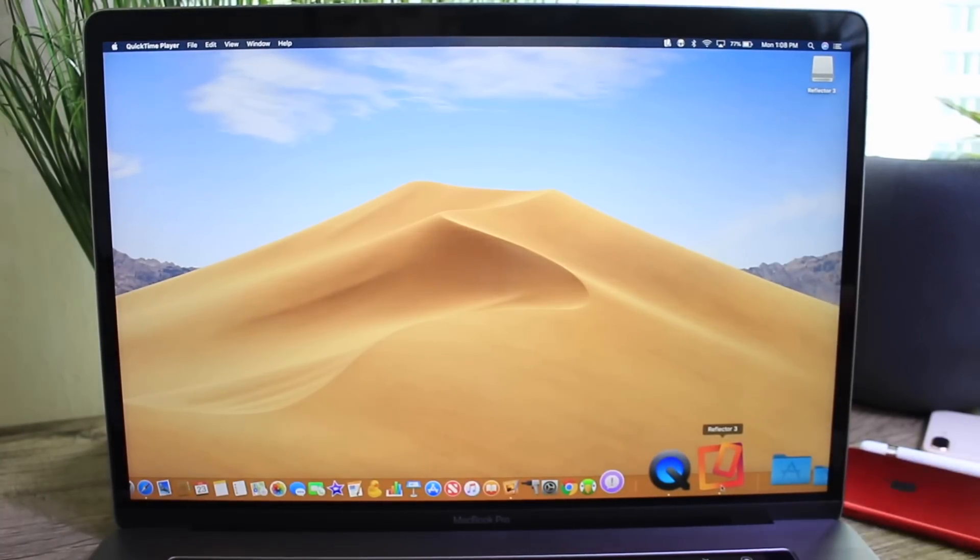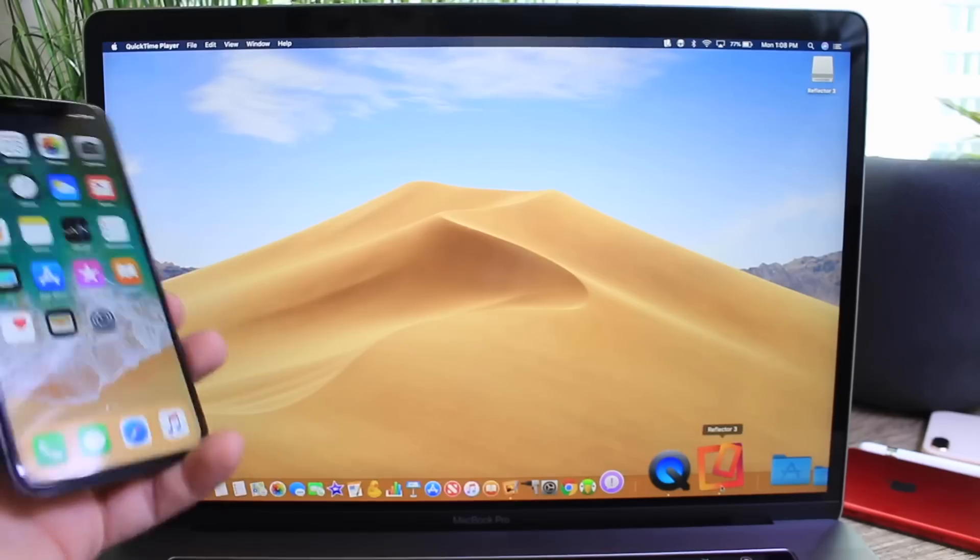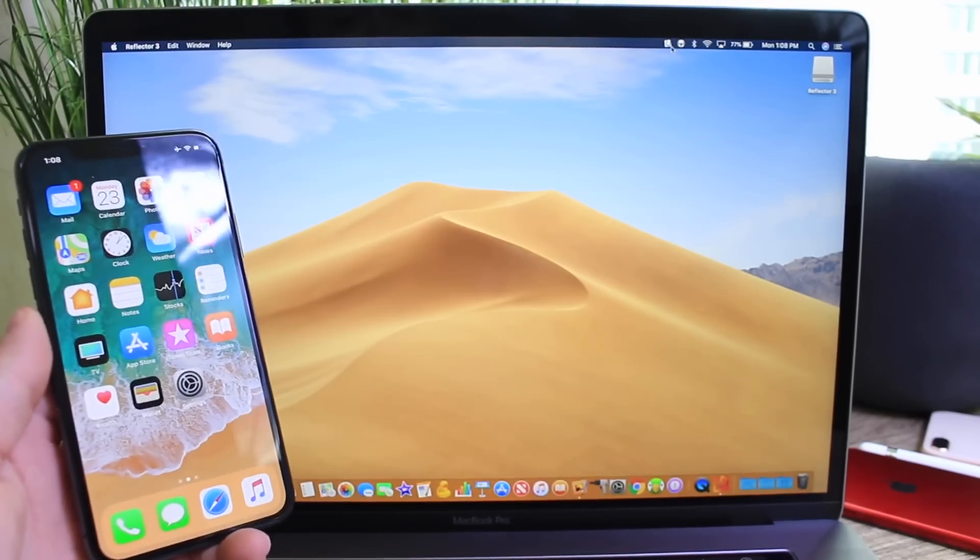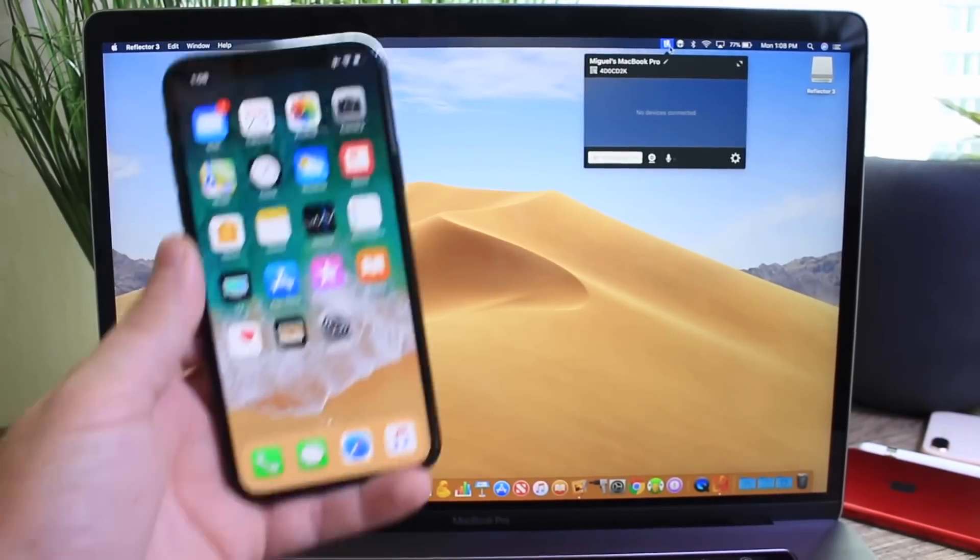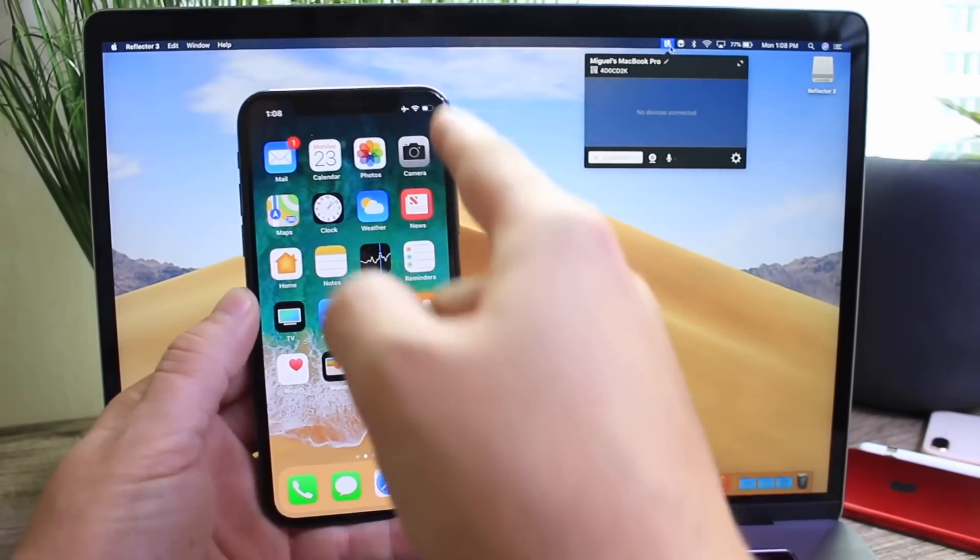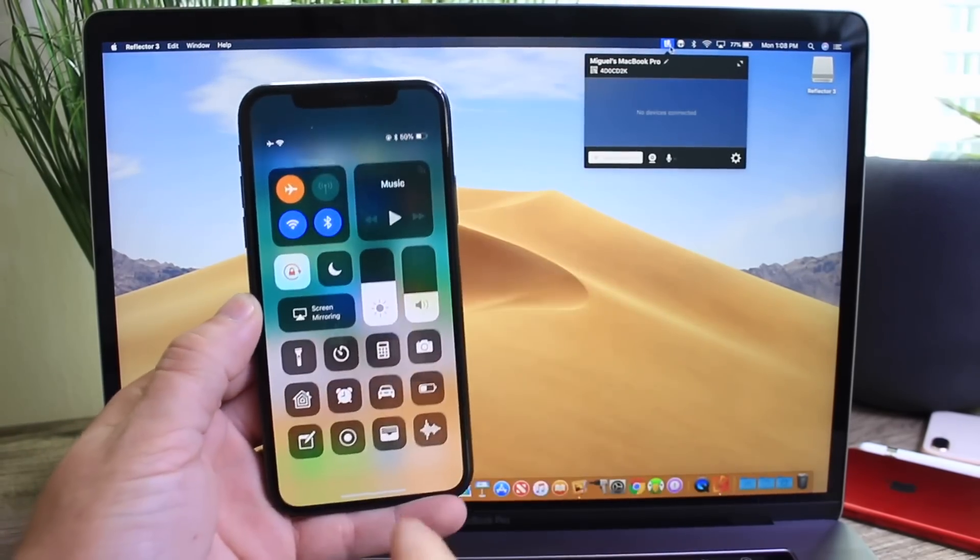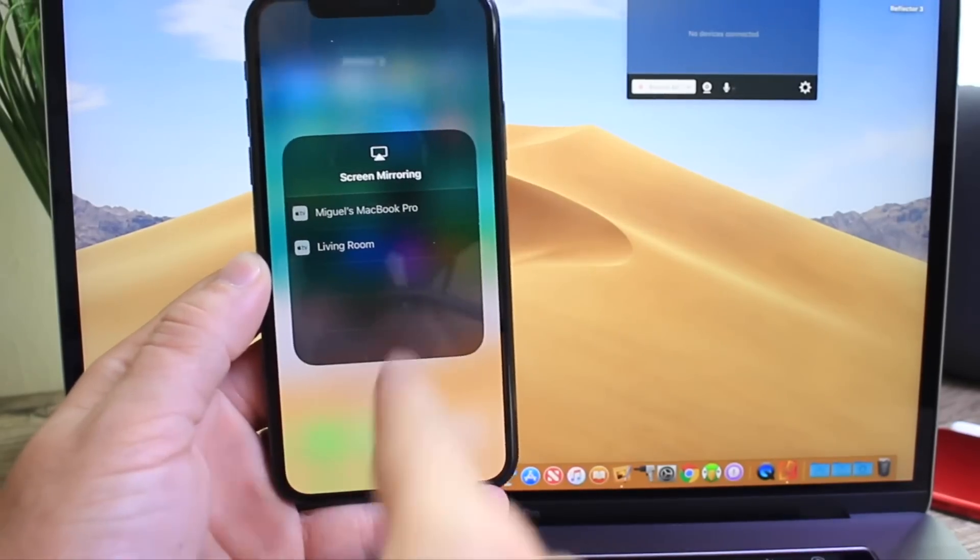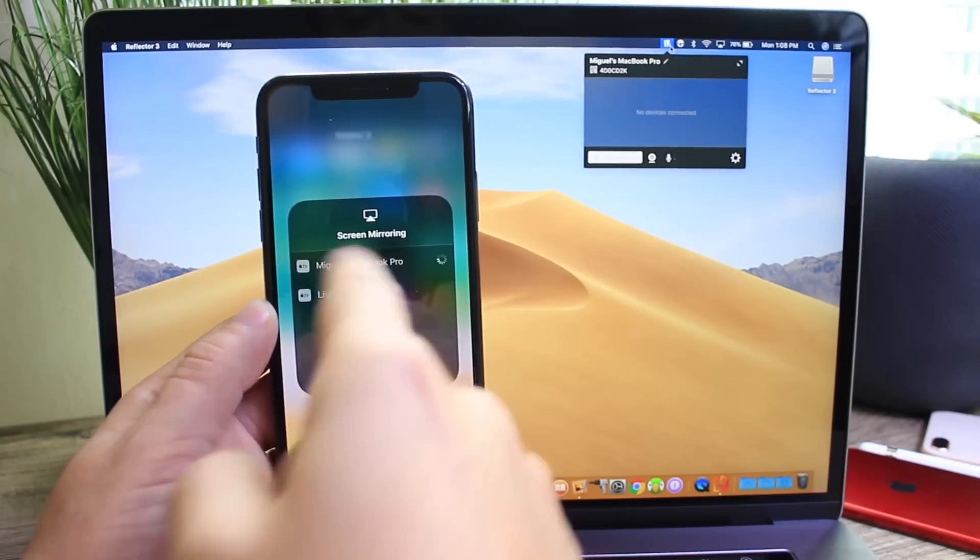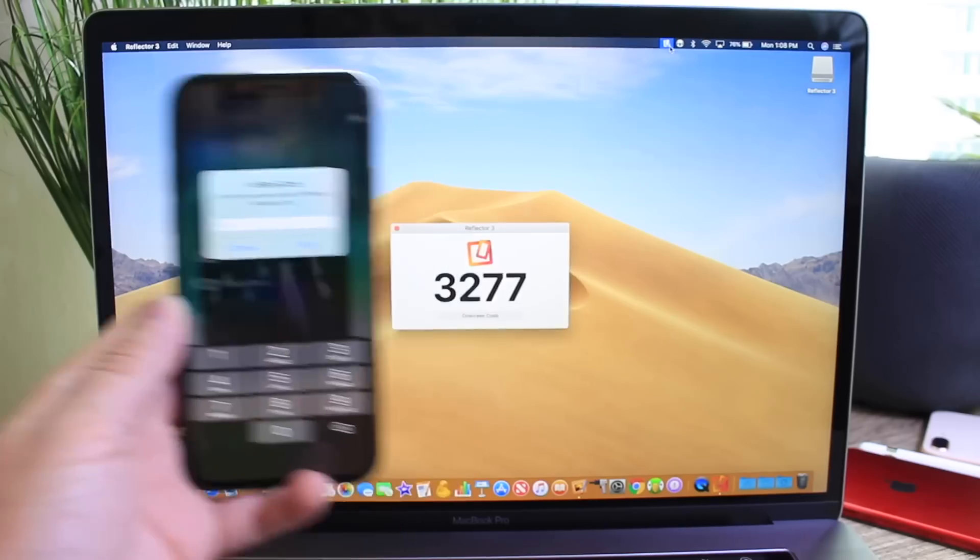So let's go ahead and use Reflector 3. All right, so this application when you have it installed you see there on the status bar I can select it. On the iPhone all I would have to do is bring down control center and where it says screen mirroring just select that and you'll find your Mac's name right there. Miguel's MacBook Pro. Select it.